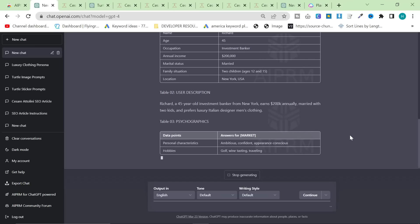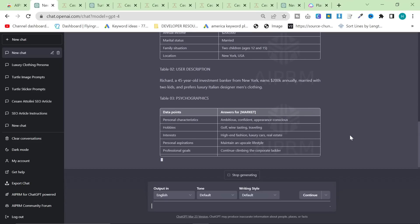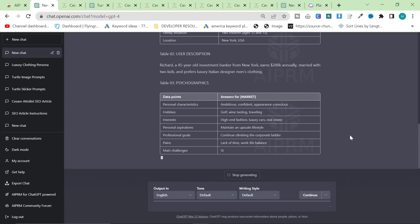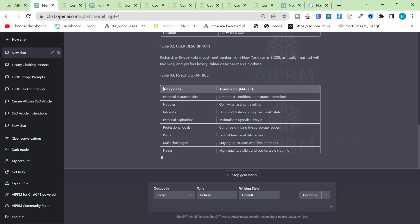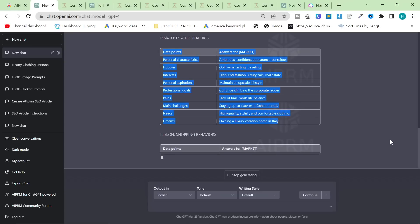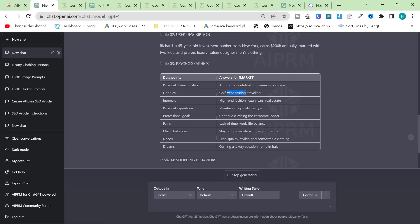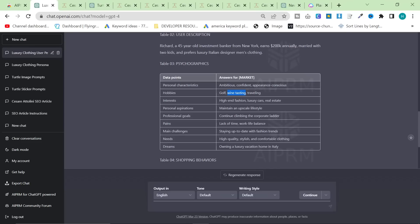Richard, a 45-year-old investment banker from New York, earns $200K annually, married with two kids, prefers luxury designer men's clothing. Personal characteristics: ambitious, confident, appearance conscious. Hobbies: golf - yes; wine tasting; traveling. So what you can actually do with this is take these data points and build your advertising around them. People who like golf is definitely a good target market for us. People who like wine tasting is probably a really good market too. If you're a complete noob at marketing with no idea how to create a buyer profile, this is the best way to find interests for TikTok or Facebook advertising.